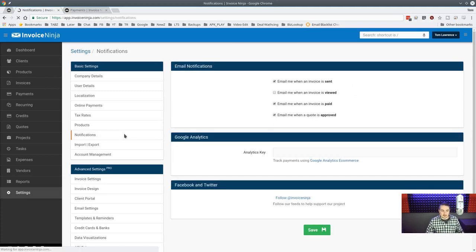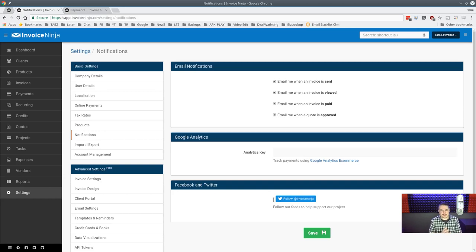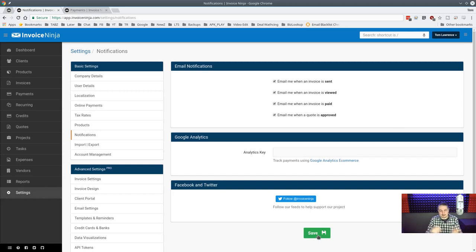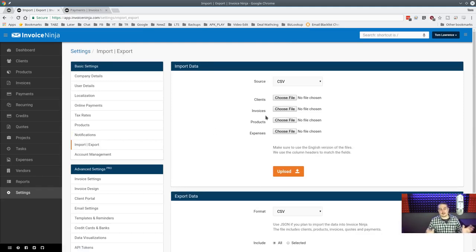Notifications let you get emailed when an invoice is sent, viewed, or paid — it uses an analytics key. You get a notice whenever someone takes any of those actions, which is great for follow-through. You can also get notified when a quote is approved, which is always exciting. And of course, the payment received email is the best one.